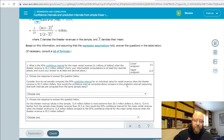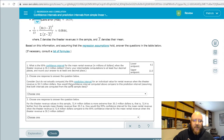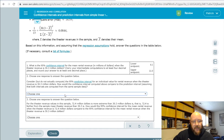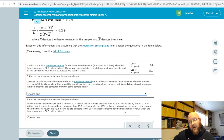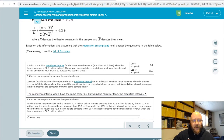The two things it's going to ask you: where's the center of the interval, and is the band wider or narrower? For this question — consider but do not compute the 95% prediction interval for an individual value for rental revenue when theater revenue is $30.3 million — $30.3 is the same as our mean in our confidence interval, so it'll be centered exactly the same. The prediction interval is always wider than the confidence interval, but they have the same center.